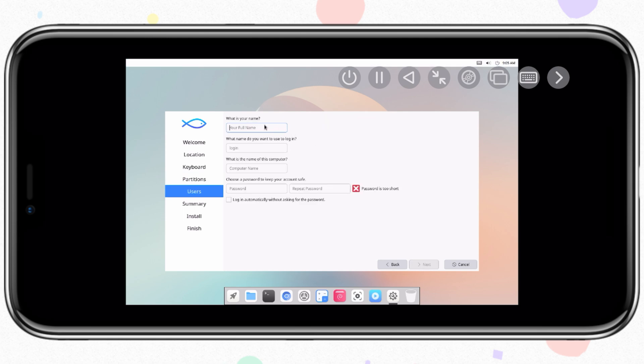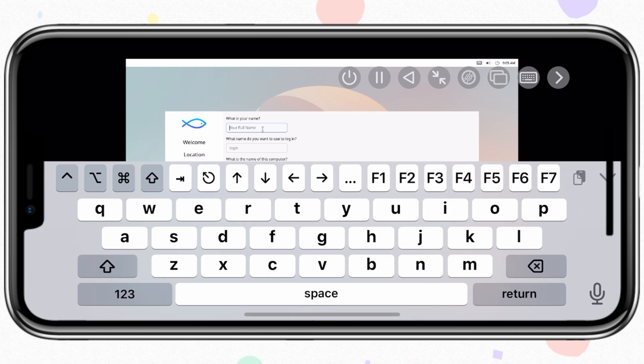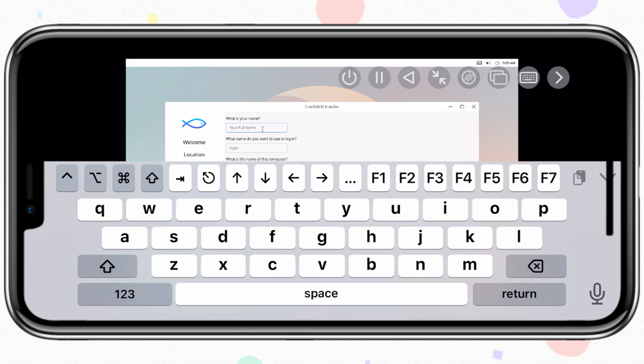Now in the users section, give your name and password, and then enable login automatically without asking for a password, and then hit next.